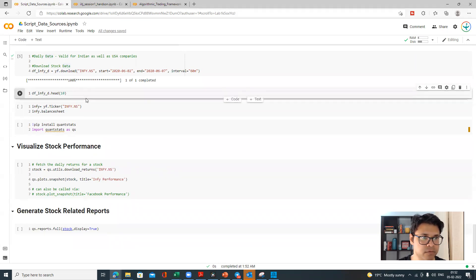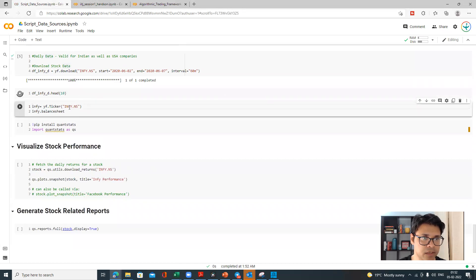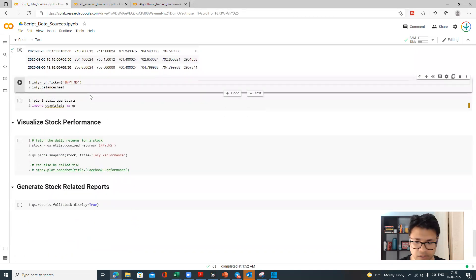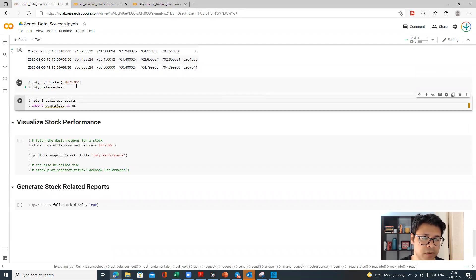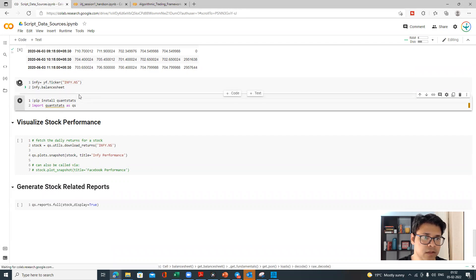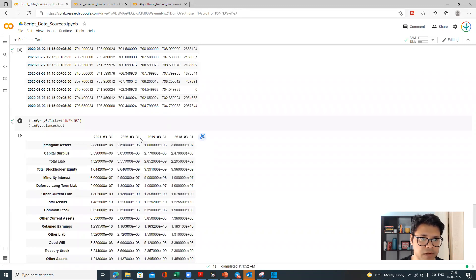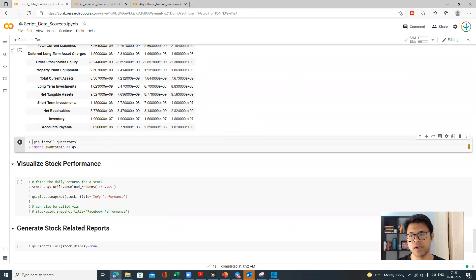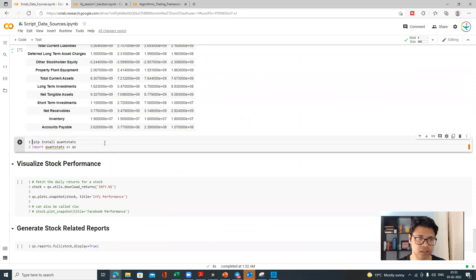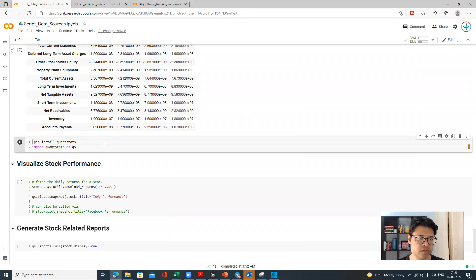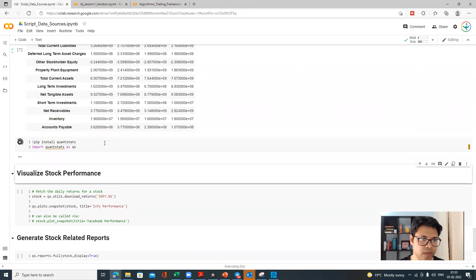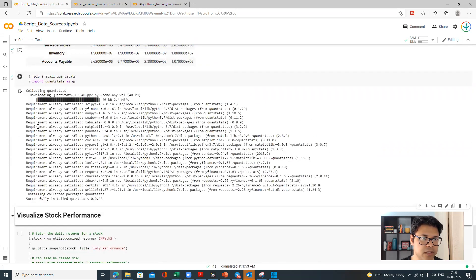You can see that we have downloaded the Infosys data. If I give a head command — we have seen all of this — you have the trade data. And if you want to get the financial data, by passing this command you can get the financial data. This is the Infosys balance sheet. Now let us do a little bit of exploratory data analysis. Here I will introduce one more package — the quantstats package — which will help you do a lot of quantitative, data, and statistical analysis. Do a pip install quantstats and import this package as qs.